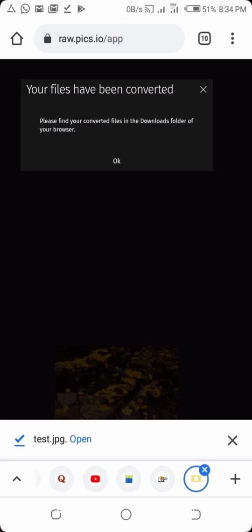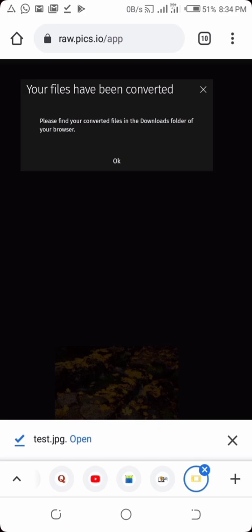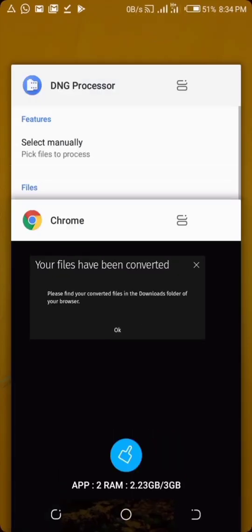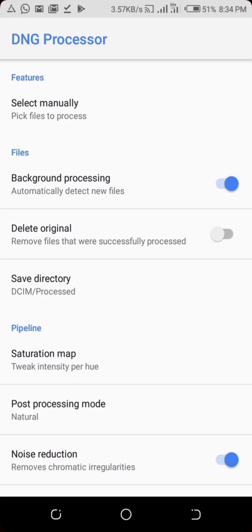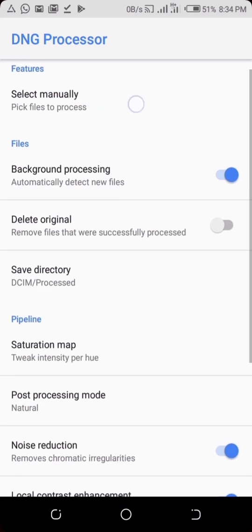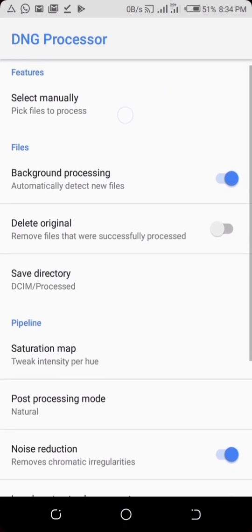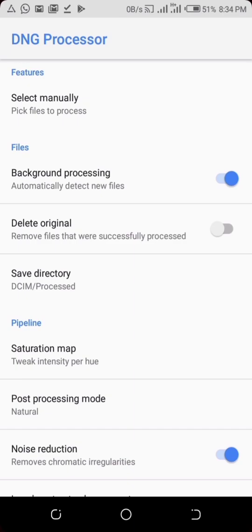Another way you can also do this is by using this application called the DNG Processor. You can use this application - all you have to do is just click on 'select manually'. But this only works for DNG files. If your image is .dng, this will work well for it. But if it is another image file like .cr2 or .raw, just use that first method.